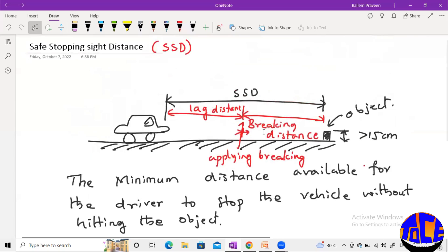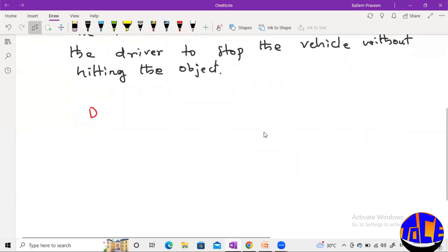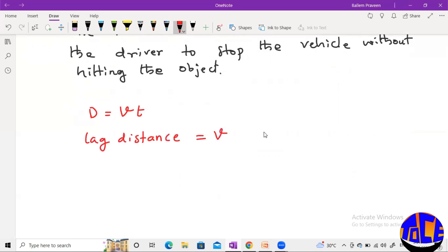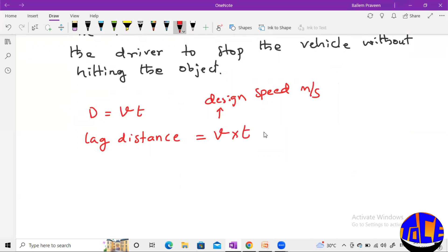That distance traveled after applying the brake — before the vehicle comes to a complete stop — is called the braking distance. Now let us see how we can calculate lag distance and braking distance. We know distance equals velocity multiplied by time. So lag distance equals the design speed v (in meters per second) multiplied by the reaction time T.